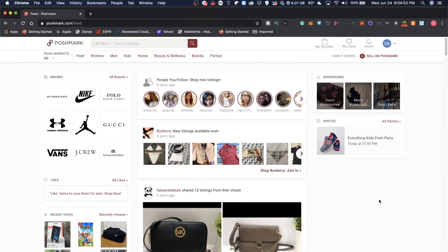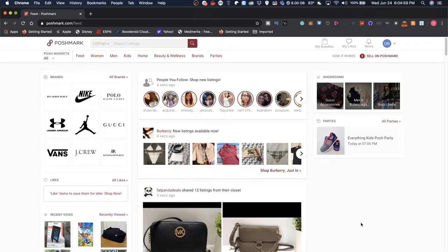I've heard of Poshmark before, mostly about buying and selling clothes, and I decided to sign up for an account. I tried to make this video a few times already because I'm very confused about this marketplace.